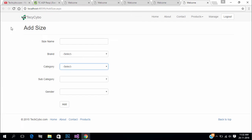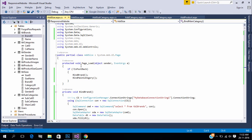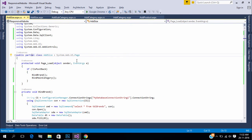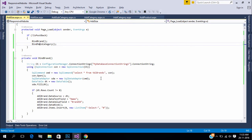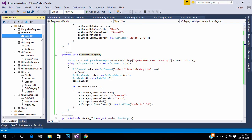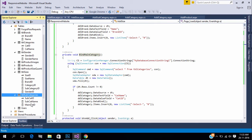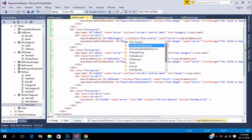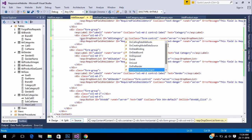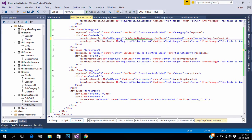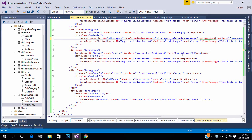In code behind we need to bind the dropdowns. This is the code to bind brand and main category. Next we need to bind the subcategory when selecting a main category, so we can bind the subcategory of that specific main category. Create a new index changed event in dropdown category. Also set auto postback to true to postback and bind the subcategories.